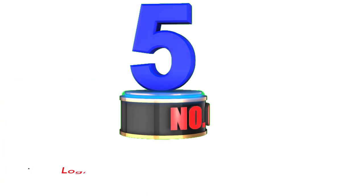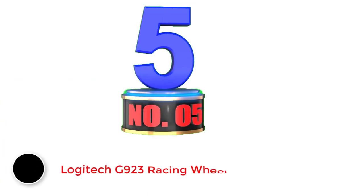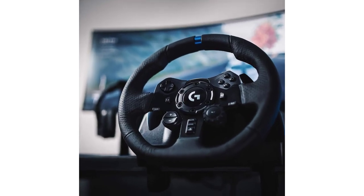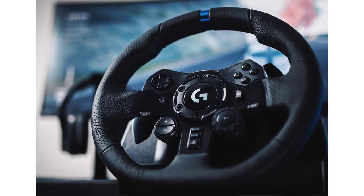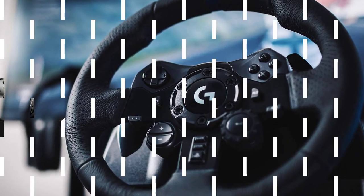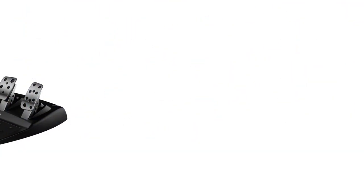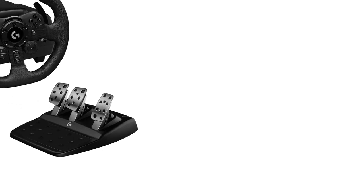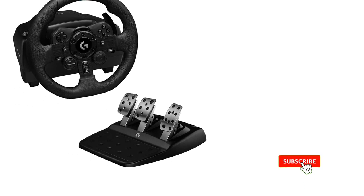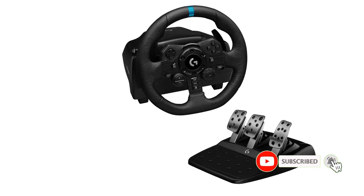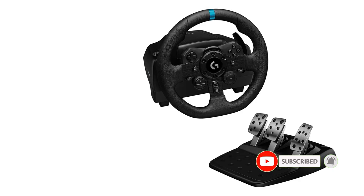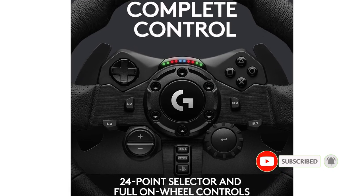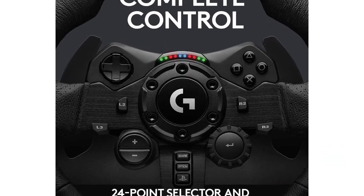Number 5. Logitech G923 Racing Wheel. With the Logitech G923, you can unleash your passion for racing through high-definition vibrations and force feedback. The terrific technology connects directly to the game that you are playing and processes information over 4,000 times a second, in order to produce a next-generation detail and true-to-life racing experience.